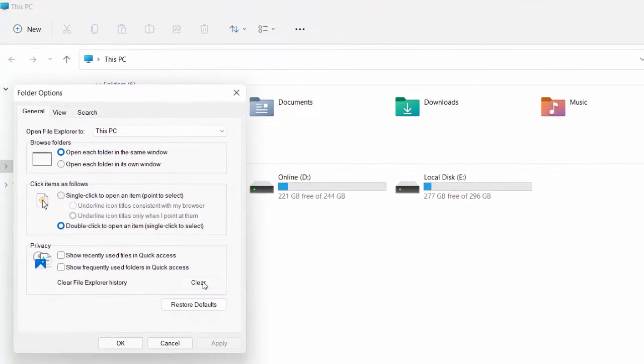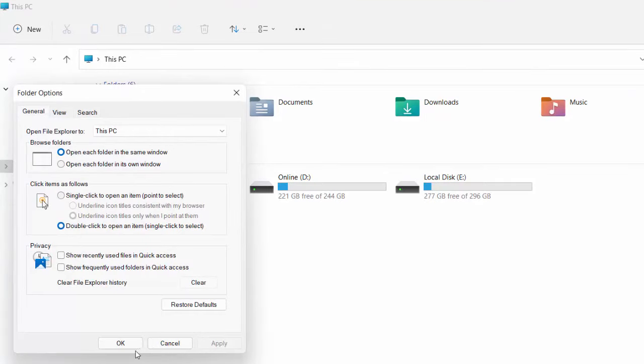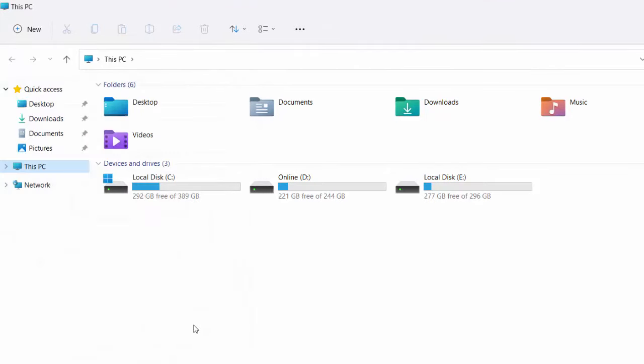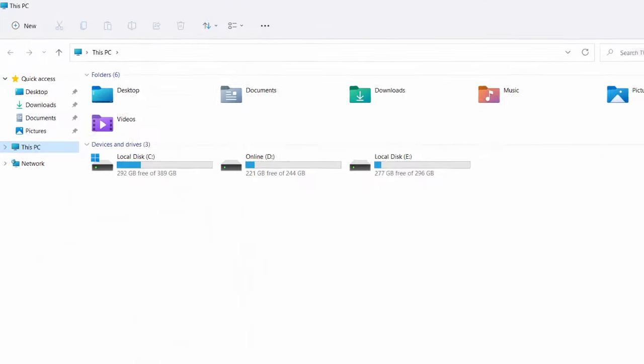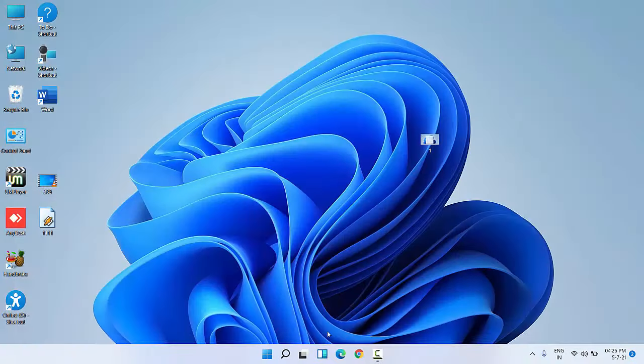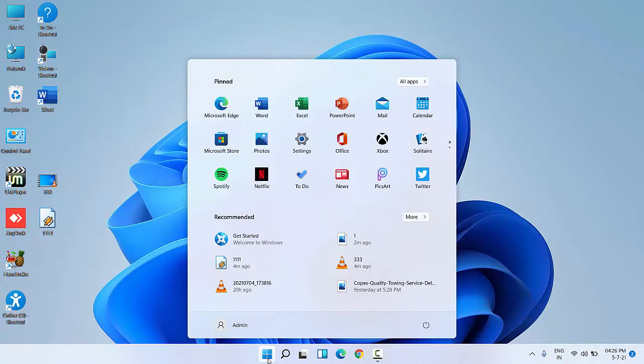After Clear, click Apply and OK. After this, go to Start and then go to Settings.